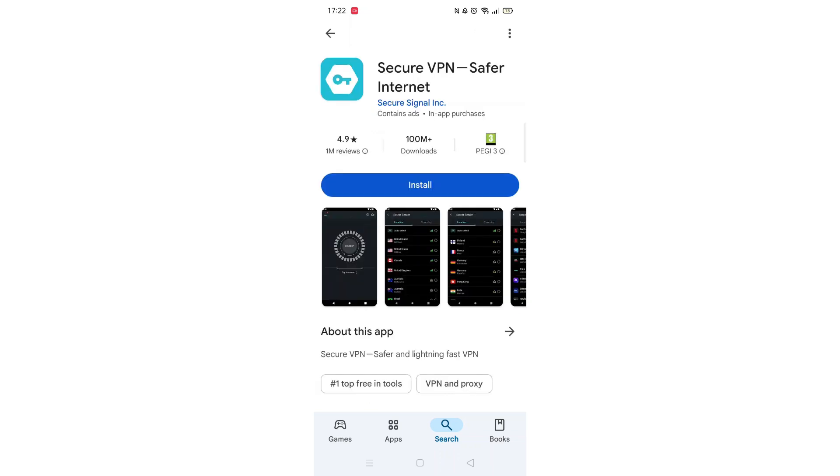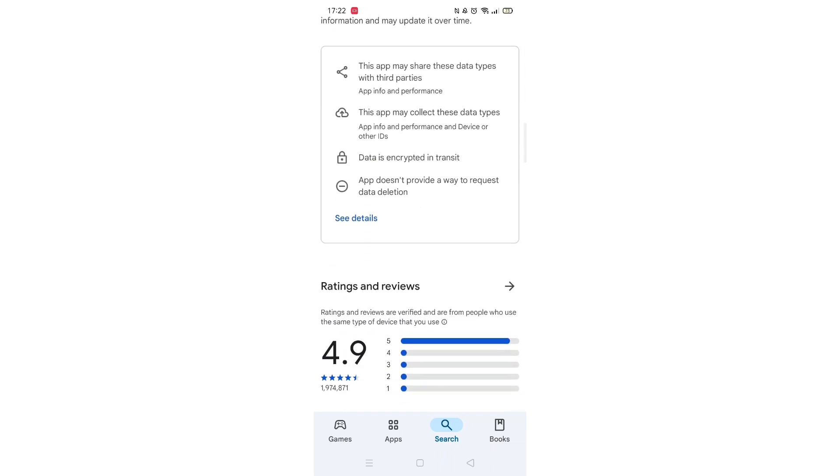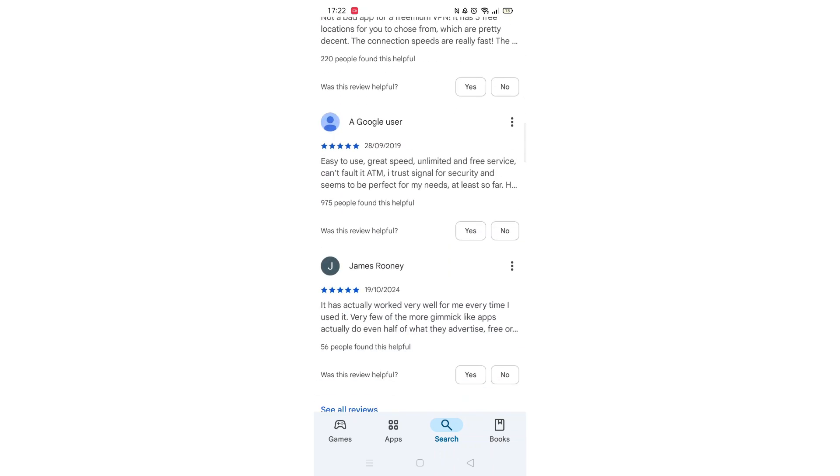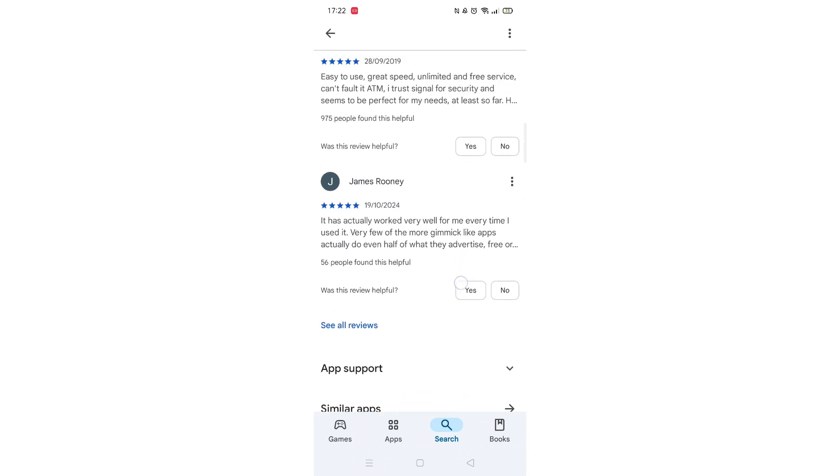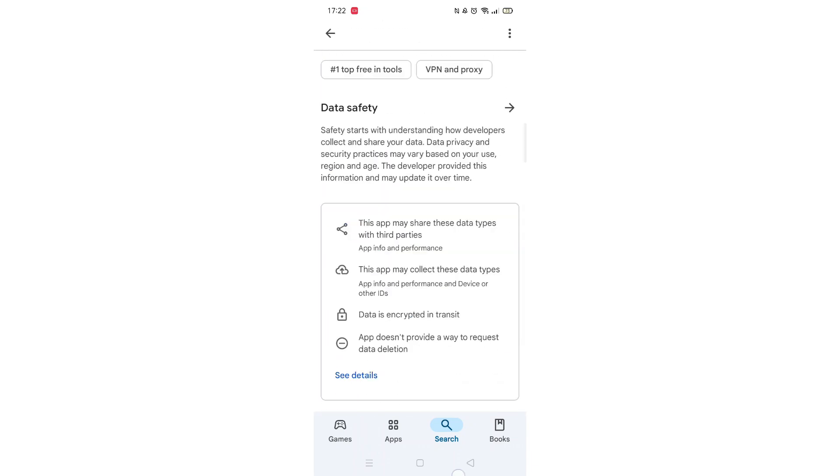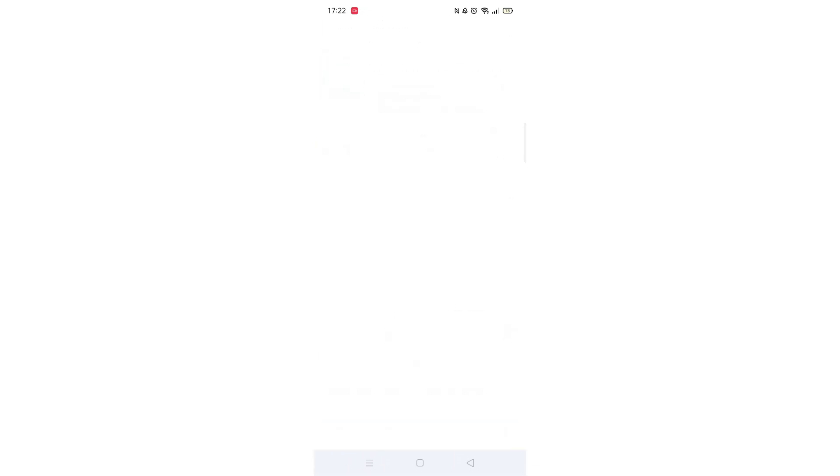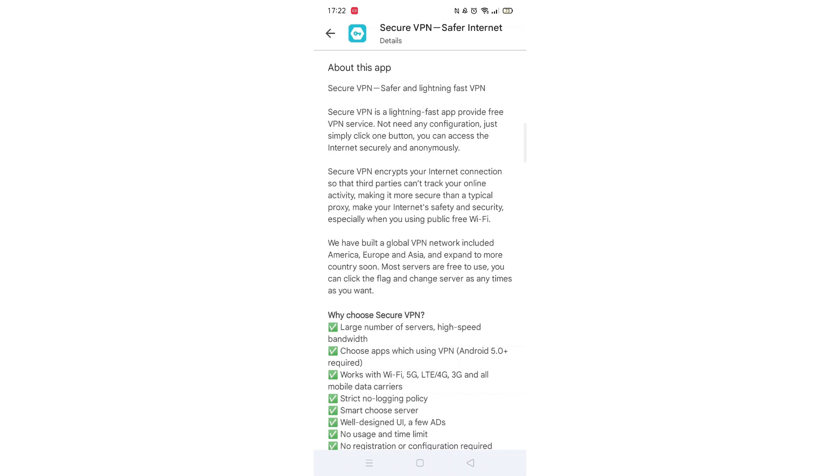From the search results, click on the Secure VPN app to open up the app's page. From here, you can scroll down to see info about the app, such as customer reviews and ratings.